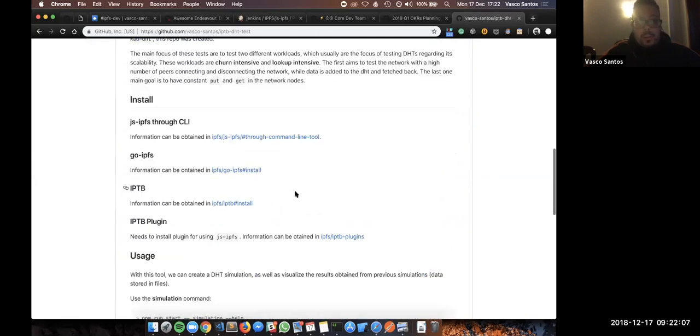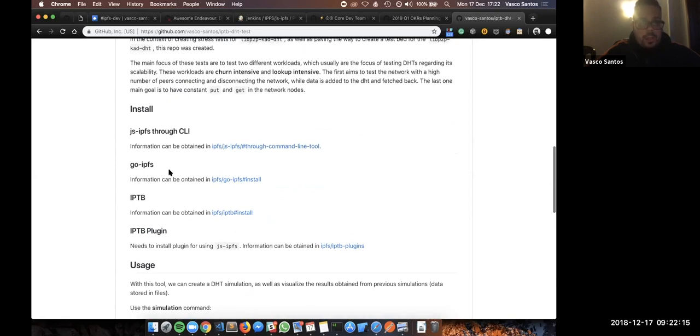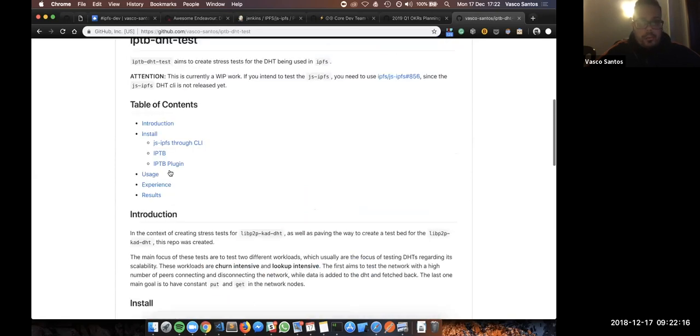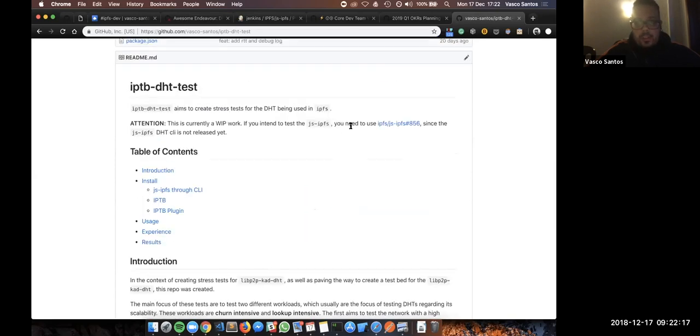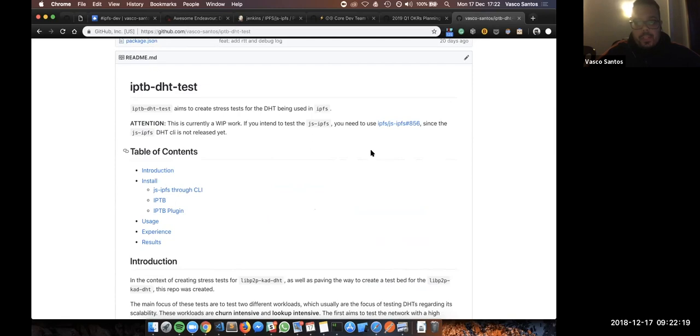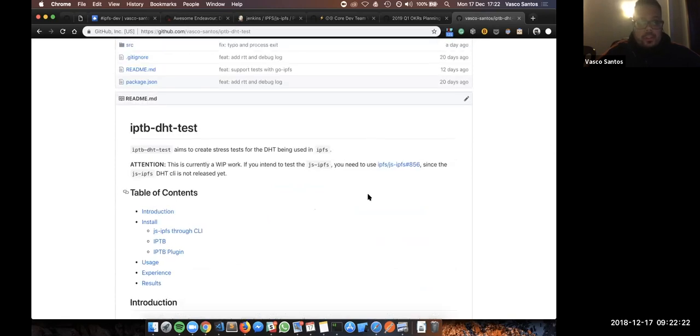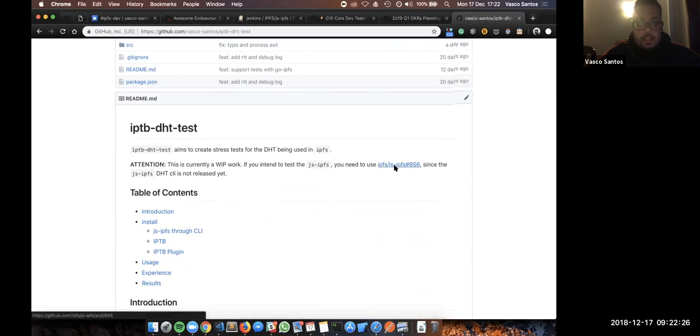Requirements are pretty easy, just to have installed IPTV, as well as GSAPFS and GOIPFS CLI. Just one thing important, GSAPFS has not yet the DHT PR merged, so if you want to test with the GSAPFS, you should use this PR in here.